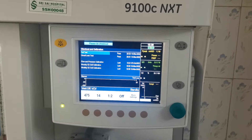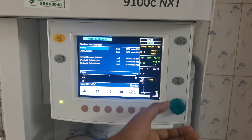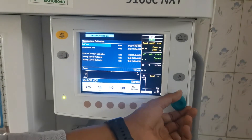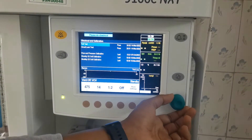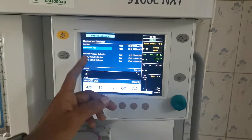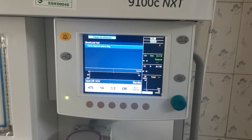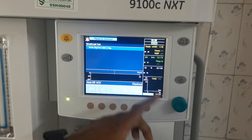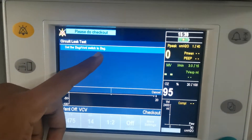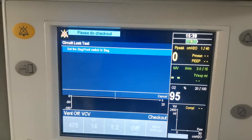Now you have the circuit check and calibration. So you can navigate to circuit test. You can press it and it will show: set the back band switch to back.